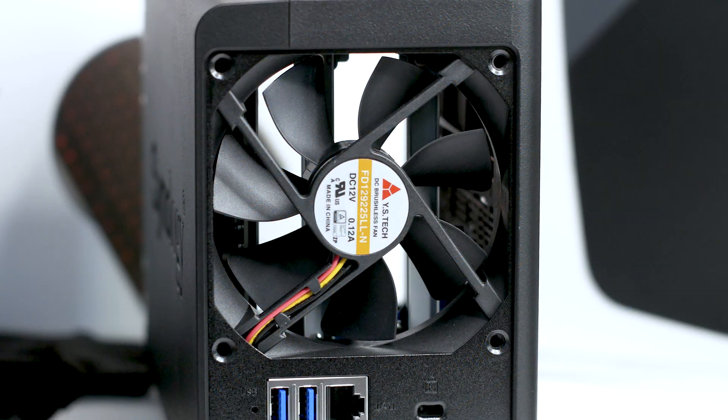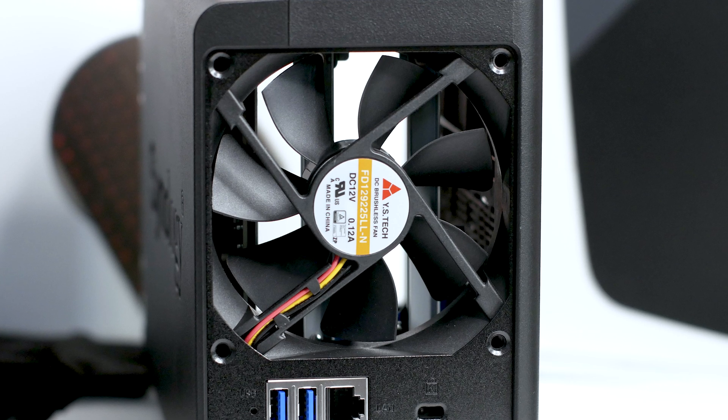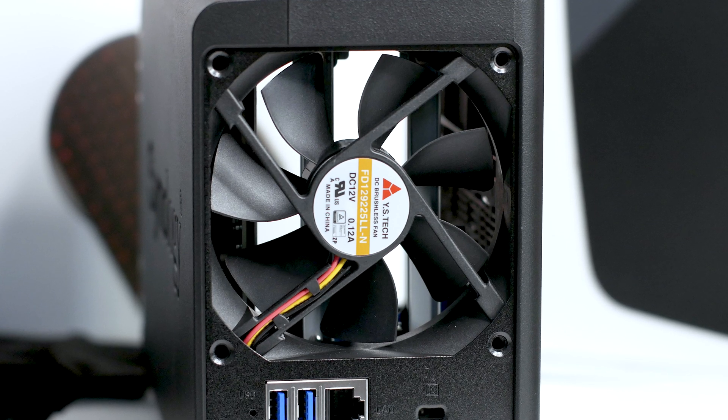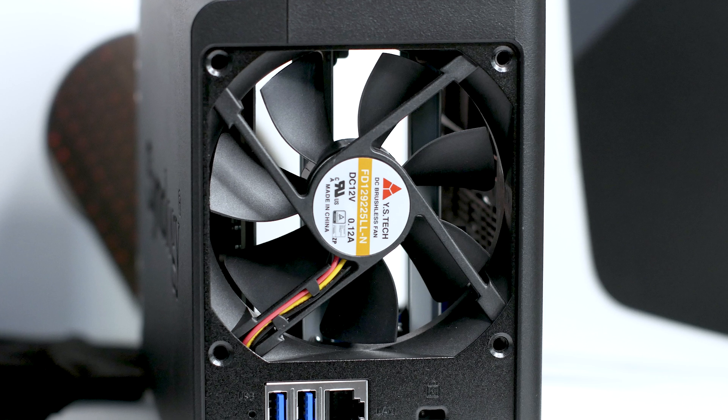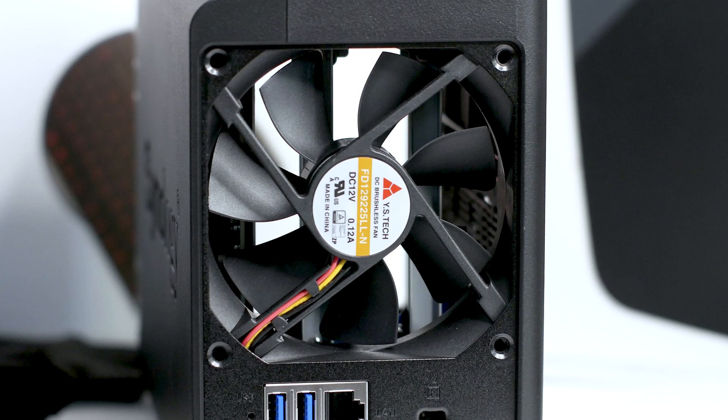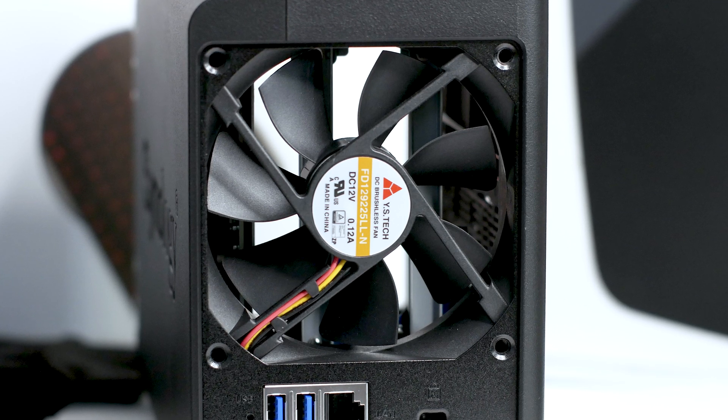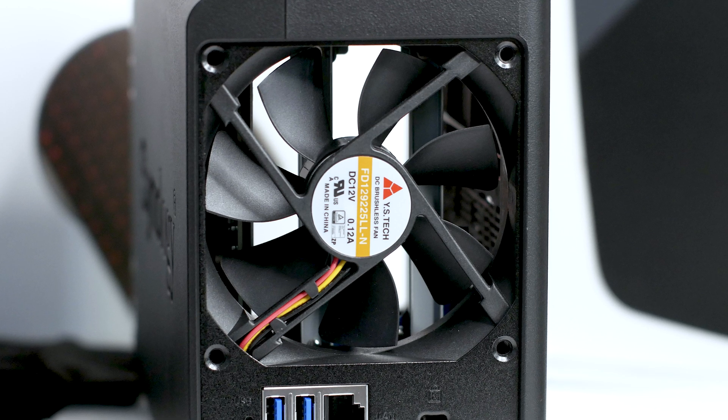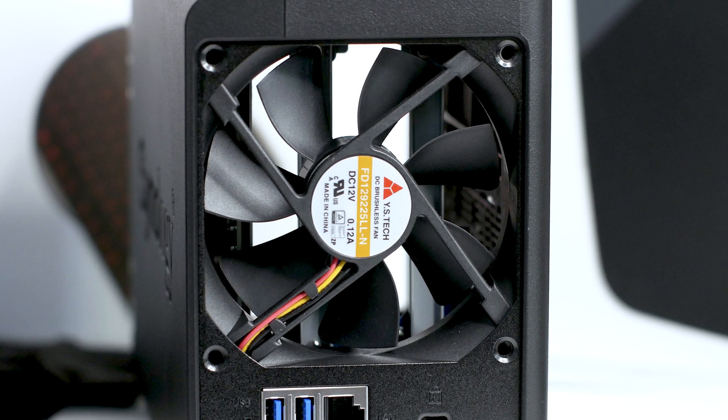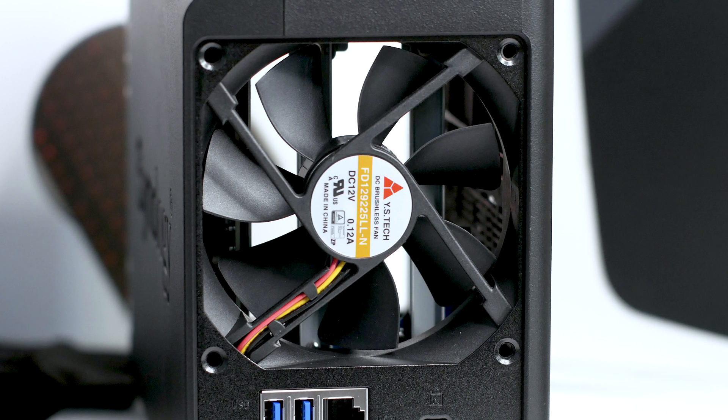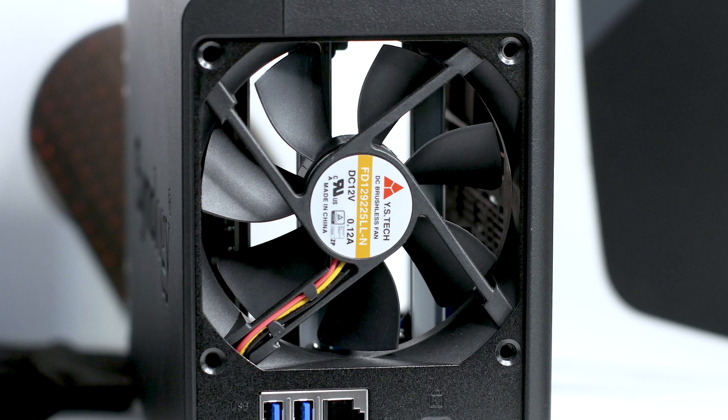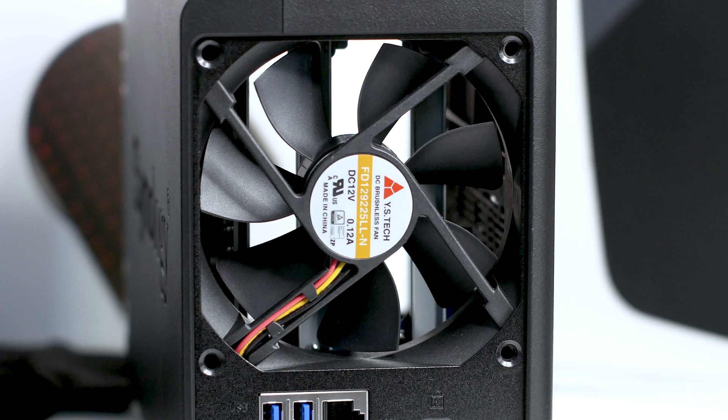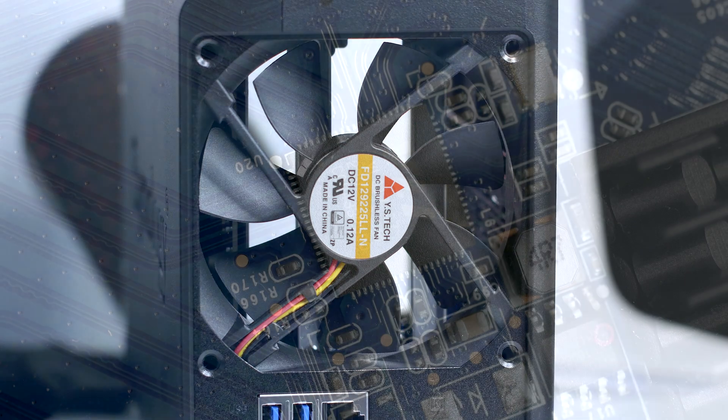The fan is made by YSTech with the model number FD129225LL-N. This 92mm fan has been widely used with Synology NAS systems and has a proven record for reliability. From its basic specifications, we know that the maximum speed of this fan is 1800 RPM, and the speed can be controlled automatically through the software of the NAS.